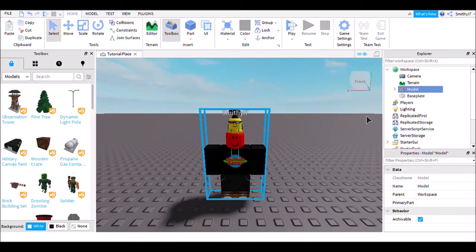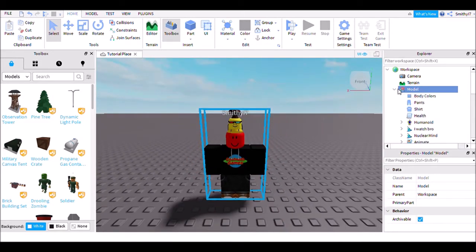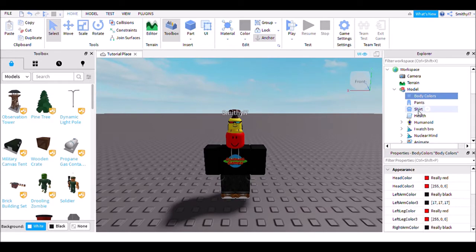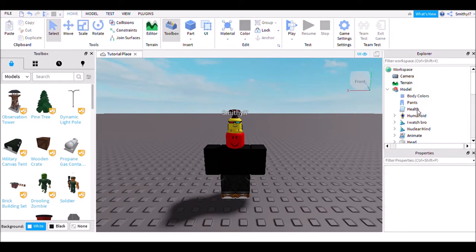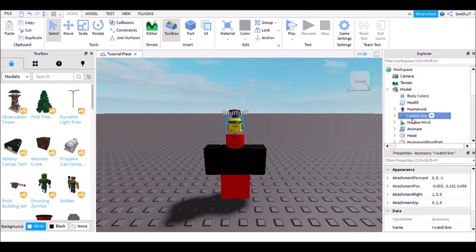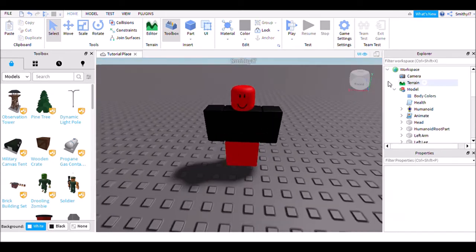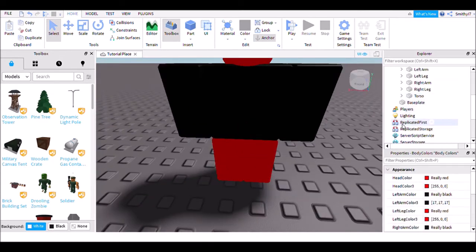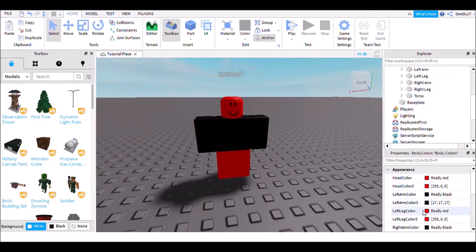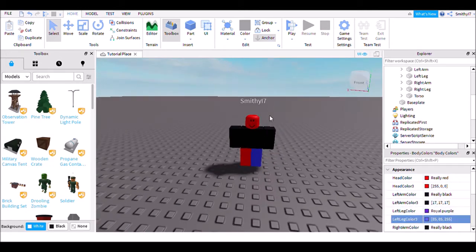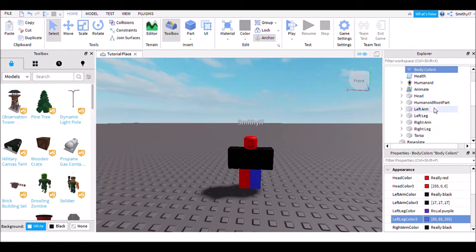You can customize this however you want. I'm going to remove the shirts and pants so you can tell the difference. I'll remove everything so we can change the body colors — make it whatever color you want.